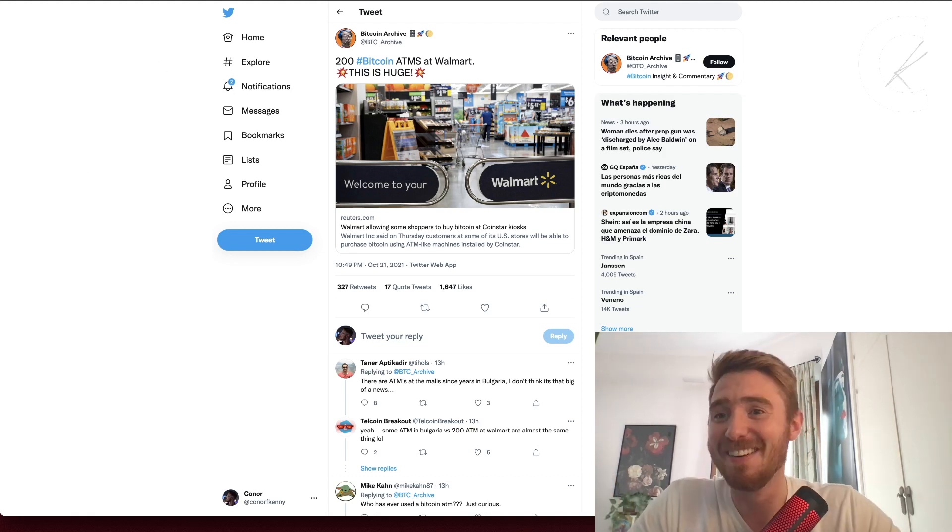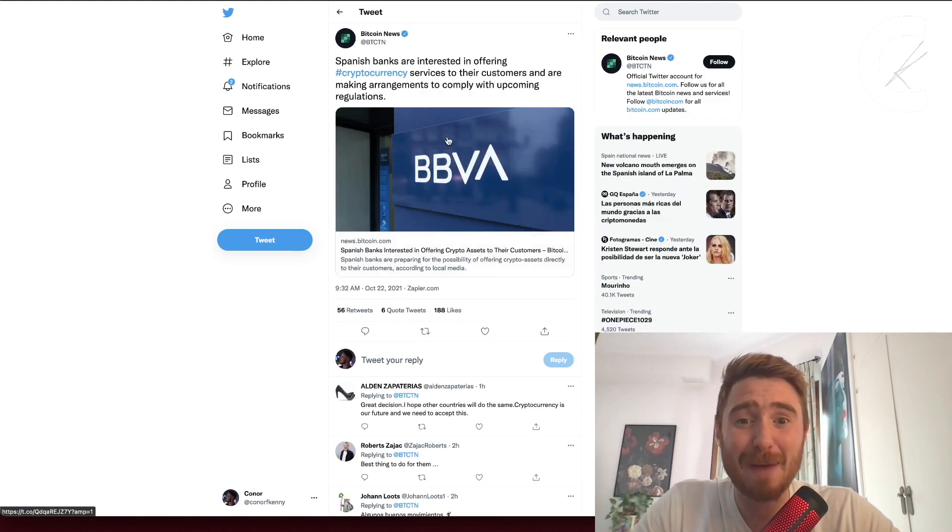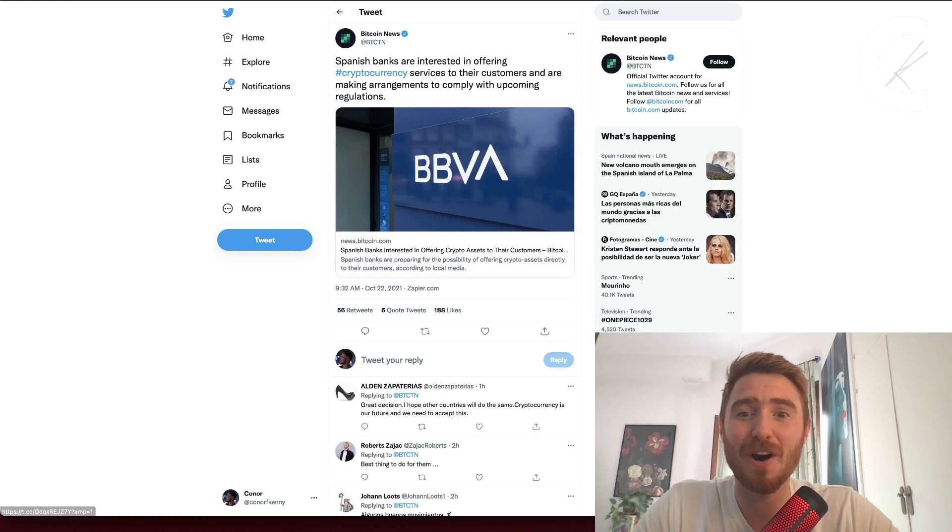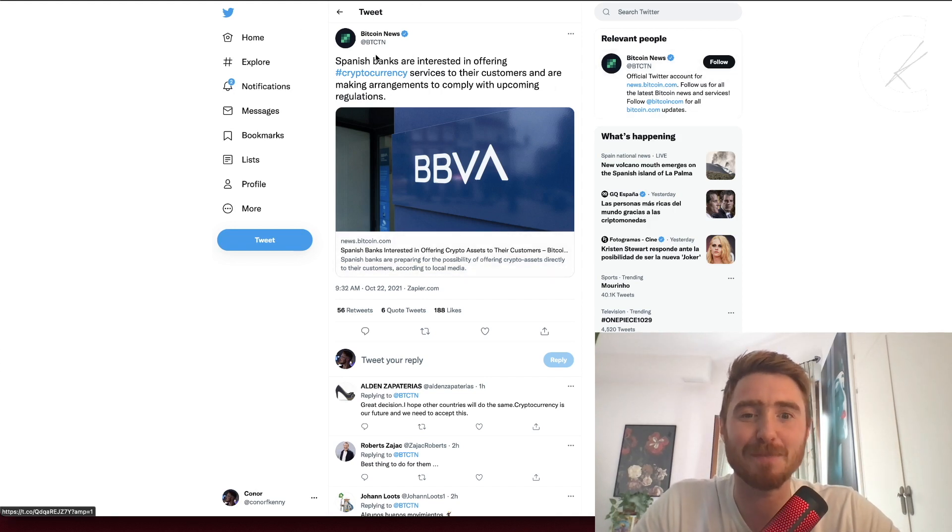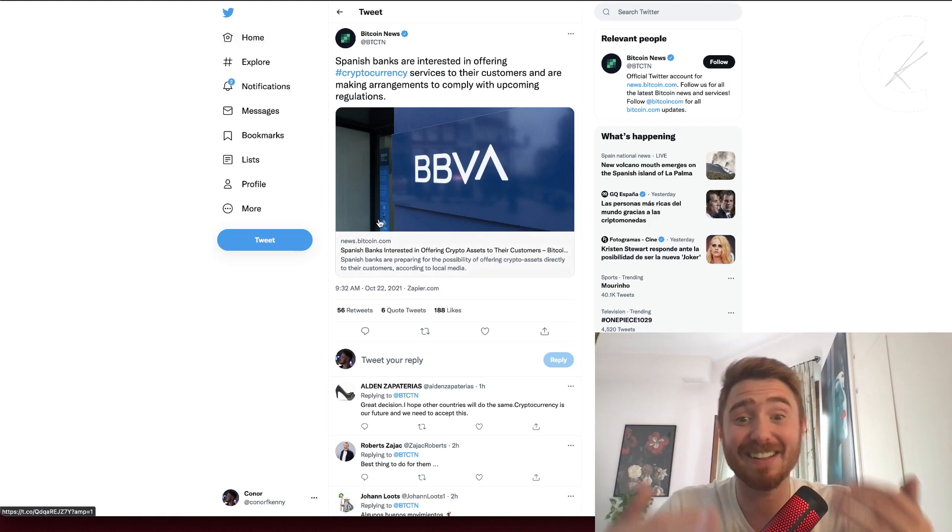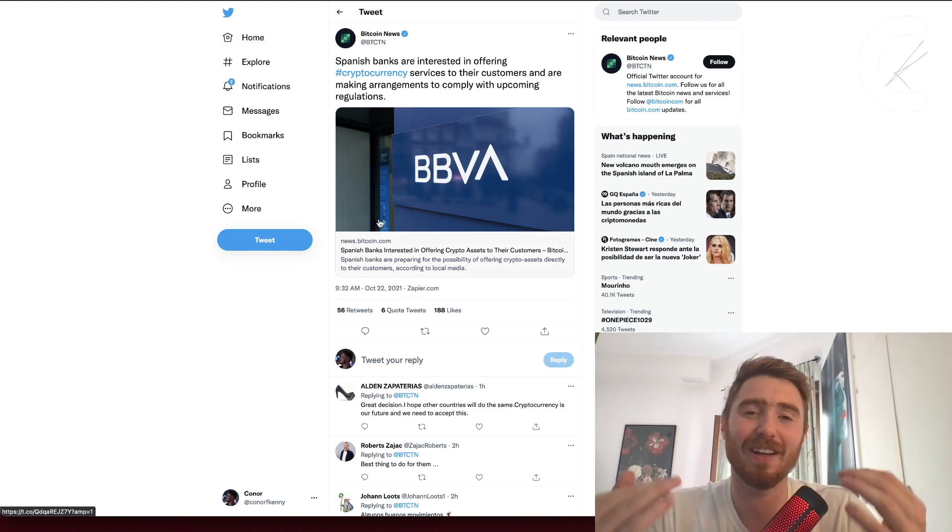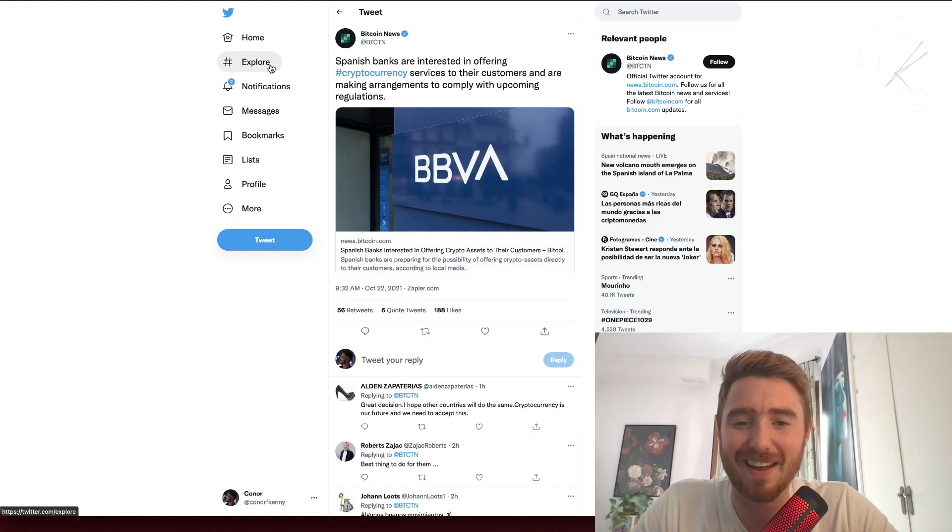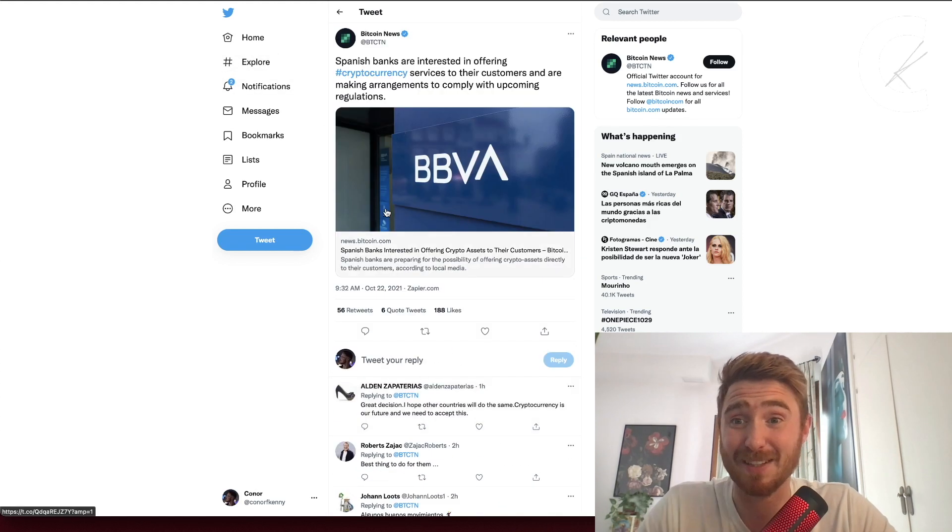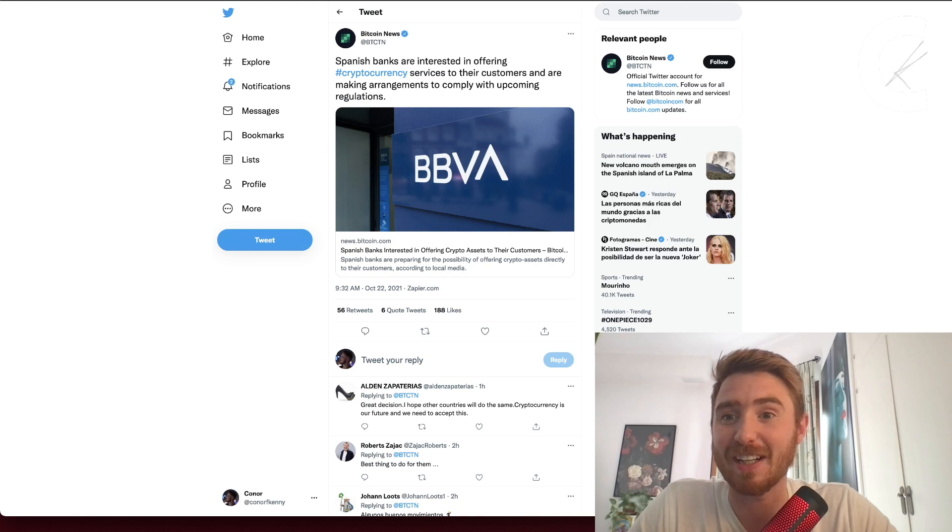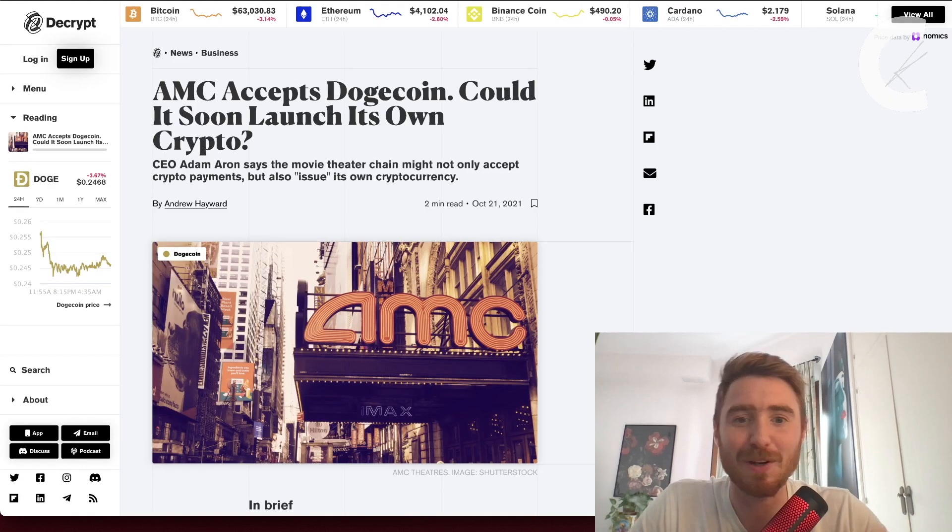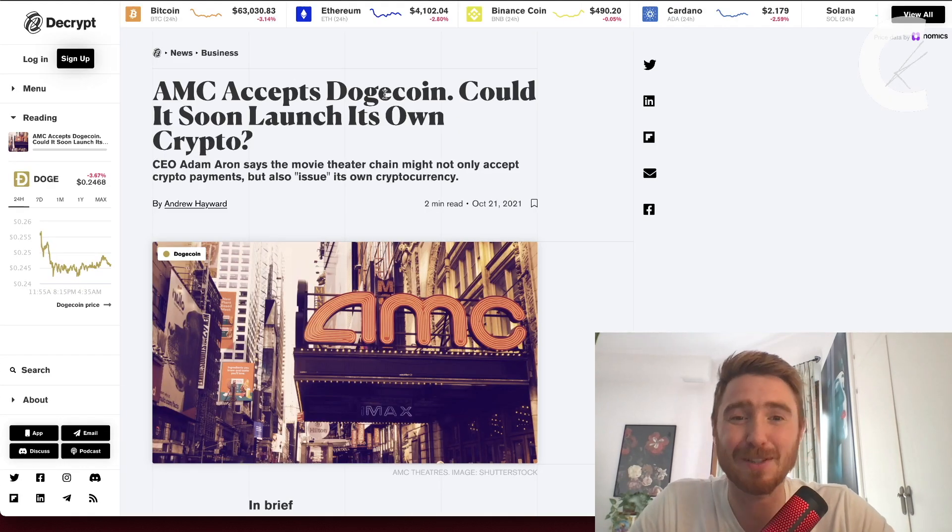We have Spanish banks, where we are right now, offering cryptocurrency services to their customers and making arrangements with the upcoming regulations. They're planning to give cryptocurrency to their customers in Spain, absolutely incredible. Another country, another step in the right direction.